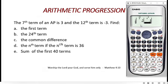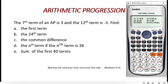Next, we need to find the first term, common difference, and answer the other questions. After keying in our data, press AC — this does not clear the data, it is stored in the calculator. Then press SHIFT then number 1 (the STAT menu). Another menu pops up showing: type, data, sum, variation, reg, min, max. We are interested in REG.